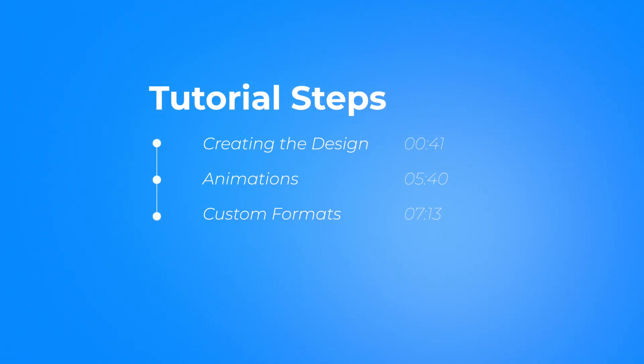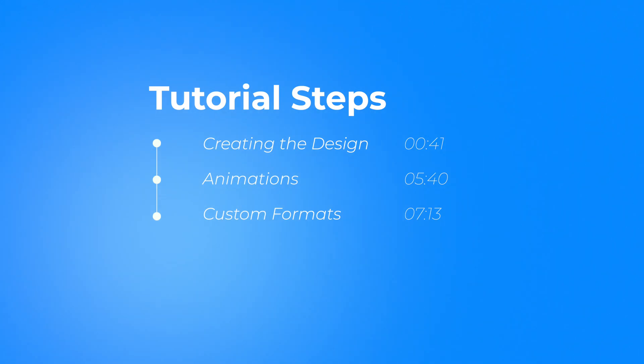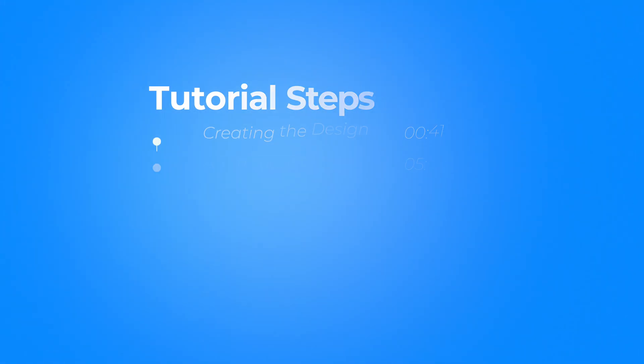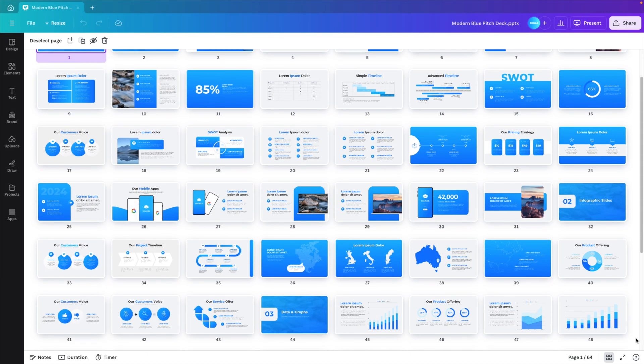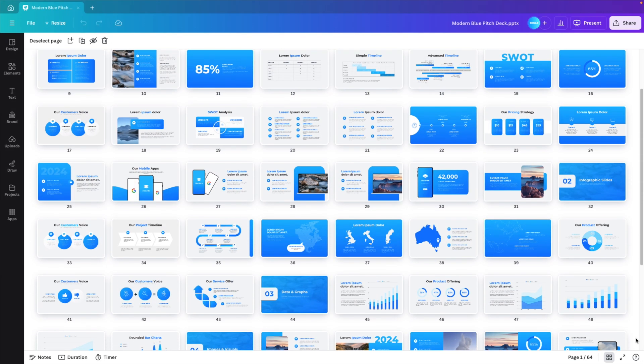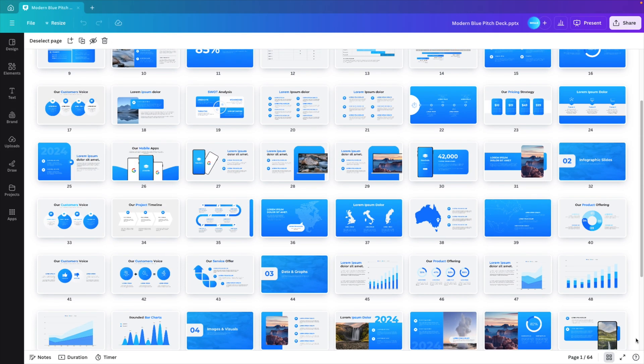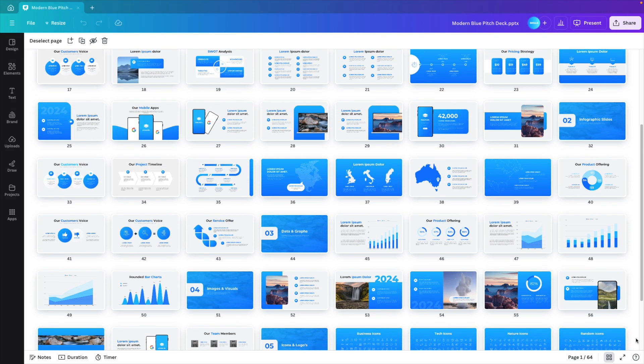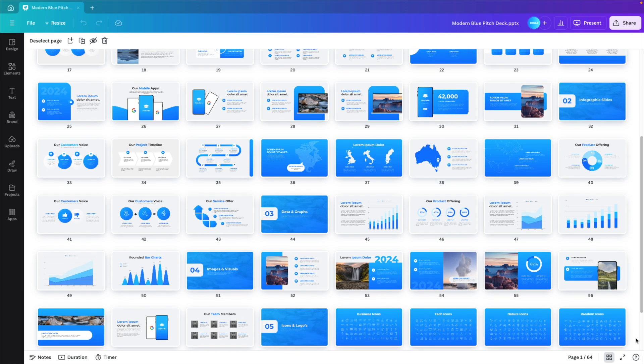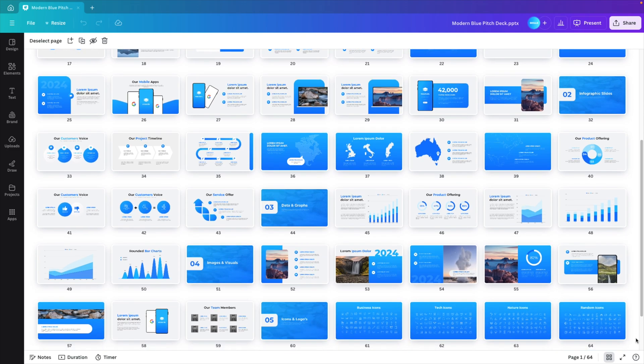First, we will look at creating the basic design. Then we'll look at the animation part, and we will look at the fine tuning and customize it for different platforms. And if you want to save some time in Canva, I also make templates available, which you can download via the link in the description below.